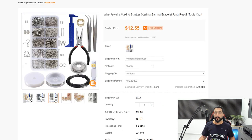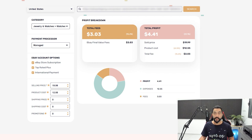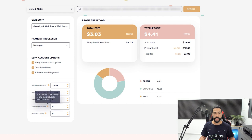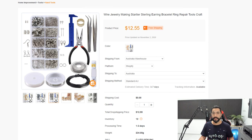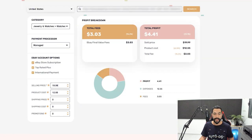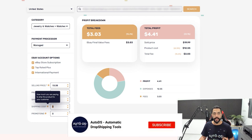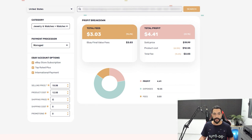We know that the product costs $12.55. Now let's see how much we want to sell it for. Let's go with $19.99 as our selling price. So we have our product cost of $12.55 and the selling price of $19.99. Then we have the shipping price and shipping cost — the shipping cost is how much it costs us as sellers to ship the products to our customers. In this case, we have free shipping from our supplier, so we're not paying for shipping and we're not going to charge any shipping price either.